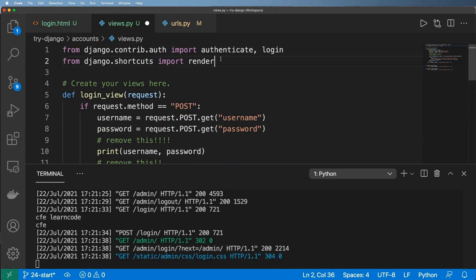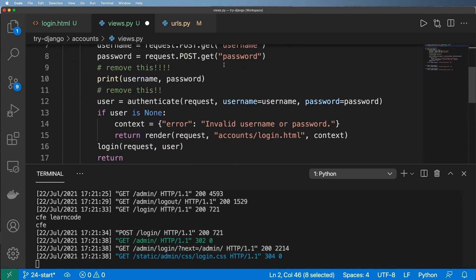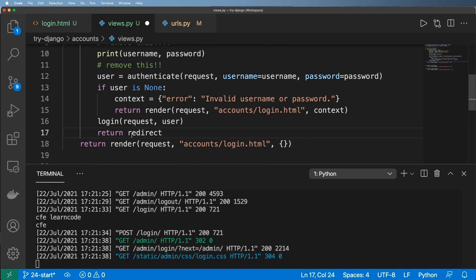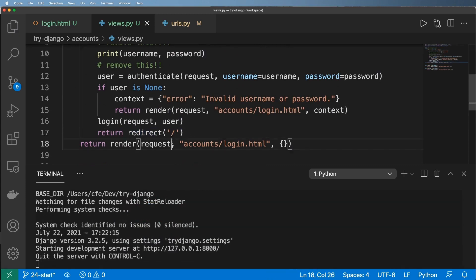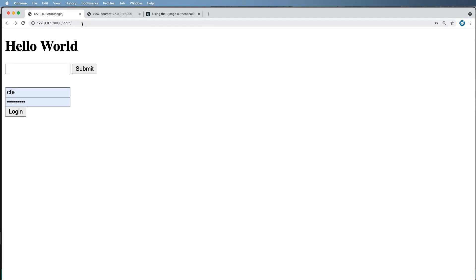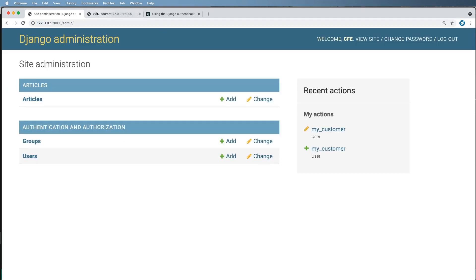I'll bring in the redirect shortcut. Let's first try redirecting to /admin to confirm it works. So I log in as CFE user, hit login, and look — I'm now logged in to the admin. We now have a working way to log in users and send them wherever you'd like.